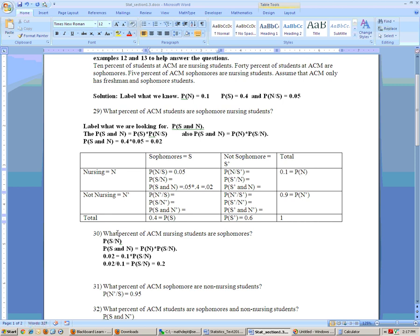Problem 30 says: what percent of ACM nursing students are sophomores? We're looking for the probability of sophomore given nursing, because it says 'of ACM nursing students' — that's your given. We want P(sophomore | nursing). Another way of calculating the probability of sophomore and nursing is: probability of nursing times probability of sophomore given nursing. The probability of sophomore and nursing is 0.02 from the previous problem, and the probability of nursing is 0.1. So to find P(sophomore | nursing), take 0.02 divided by 0.1, which gives 0.2.